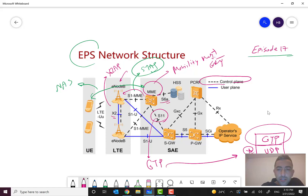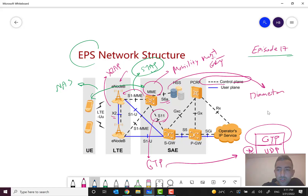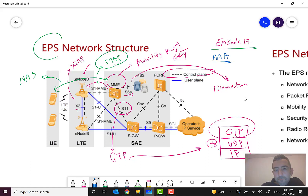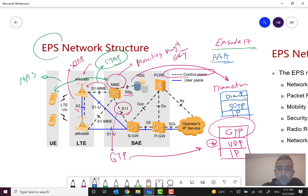We can also see the S6A interface, which is the interface between the MME and the HSS (Home Subscriber Server). Its protocol is Diameter, which is a well-known protocol used for Authentication, Authorization, and Accounting — similar to the older AAA/RADIUS model. The protocol stack for this is IP, SCTP, and Diameter.